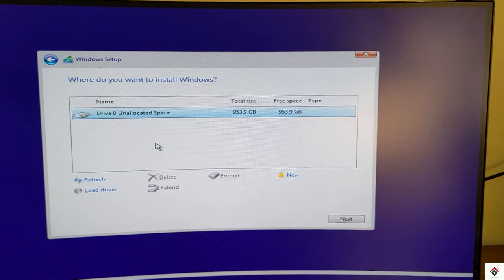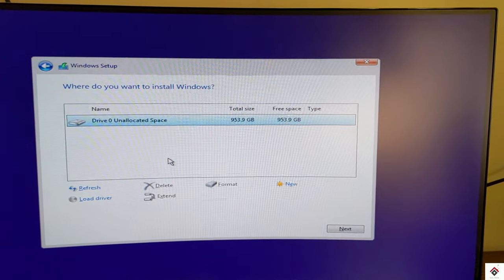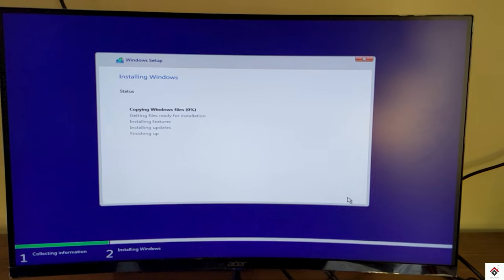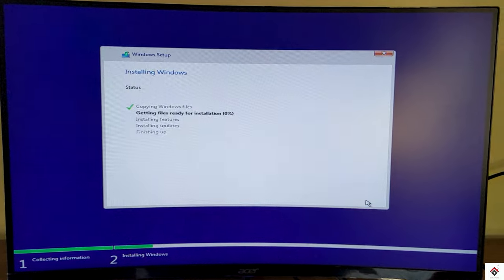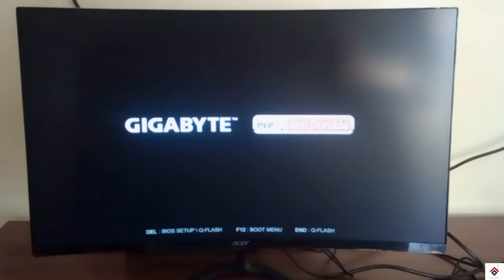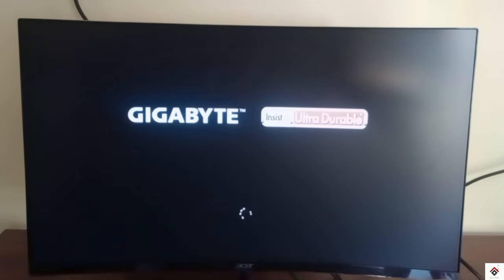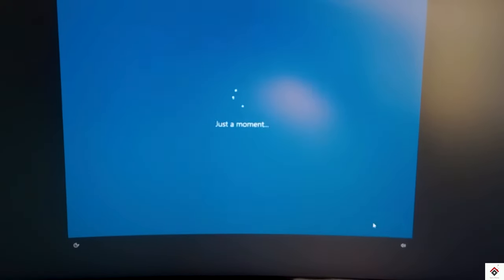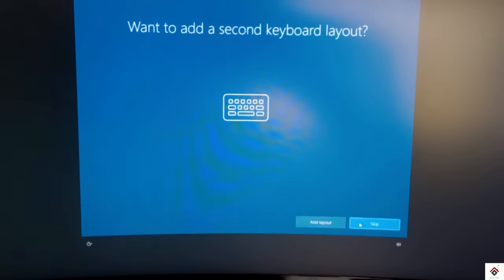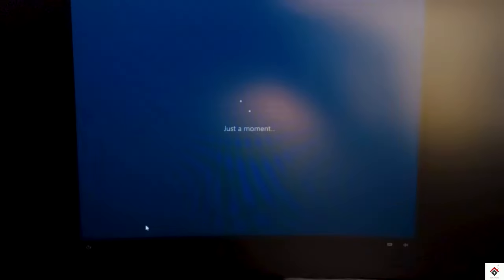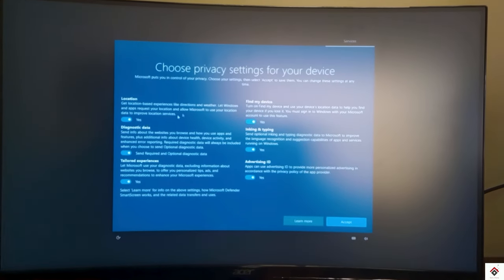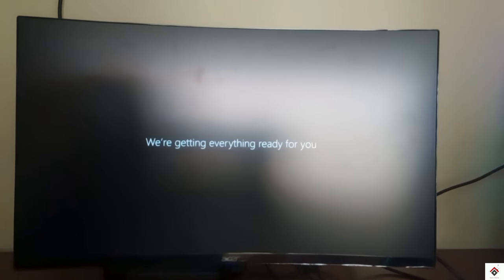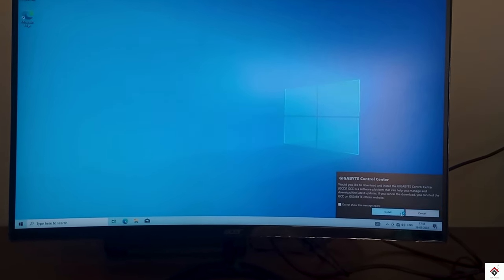Finally we have to select the storage space where Windows to be installed. Since I have only one SSD I'll select the same. From here the installation process starts. So during this process your computer might restart several times. Once everything is done, it asks for the basic details which you can select based on your preferences. Finally we have installed Windows.